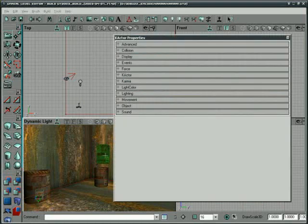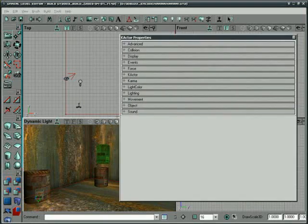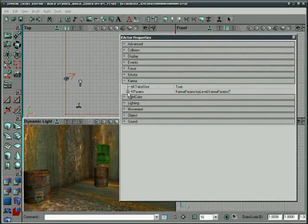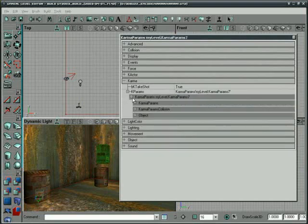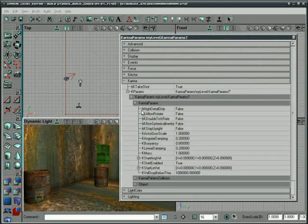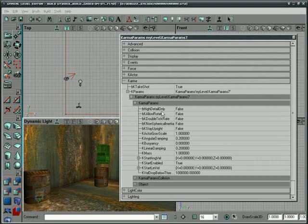So let's jump in. Let's go to the K-Actor properties of our barrel and let's go under Karma, under our K-Params, our Karma parameters. And here we have B-High Detail Only. Now, we covered this one in the last lesson.